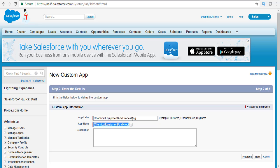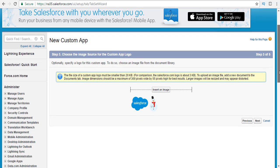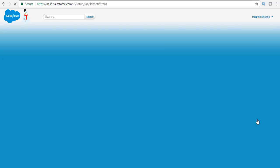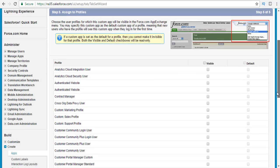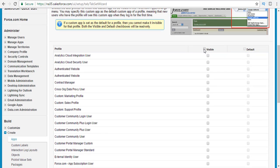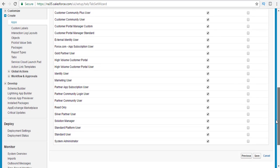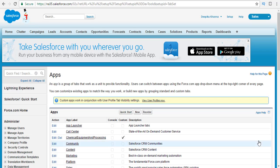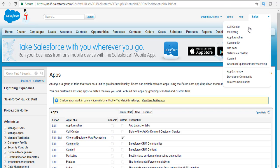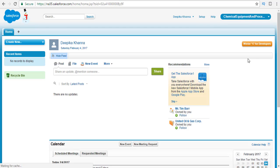This is the name of the application. Go ahead and hit next. If you want to add a logo for your company, go ahead and do that; if not, leave it as is. The home tab is the only tab available and that's fine. Hit next. For which profiles will be able to view this application, I'm going to make sure all profiles can view it and hit the save button. We have now created our first custom application — chemical equipment and processing.